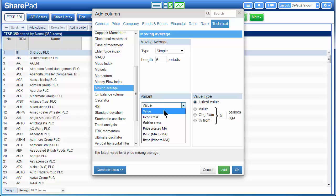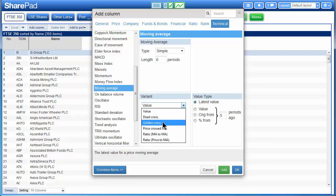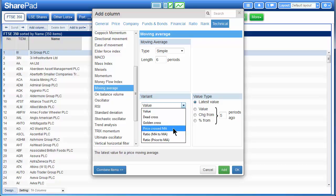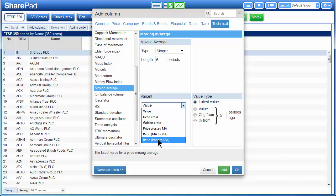Value will display the actual numerical value of the moving average. Dead cross and golden cross will return positive if two moving averages have crossed one another, either up or down. Price cross the moving average is the same but with a price crossing a particular moving average. And ratio between moving average and moving average, or ratio between price and moving average, returns the ratio of the two values — the value of one moving average divided by the value of the second, or the price divided by the value of the moving average.